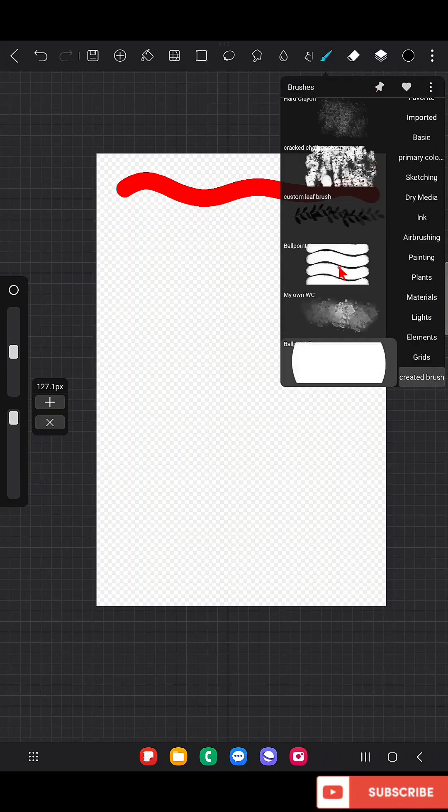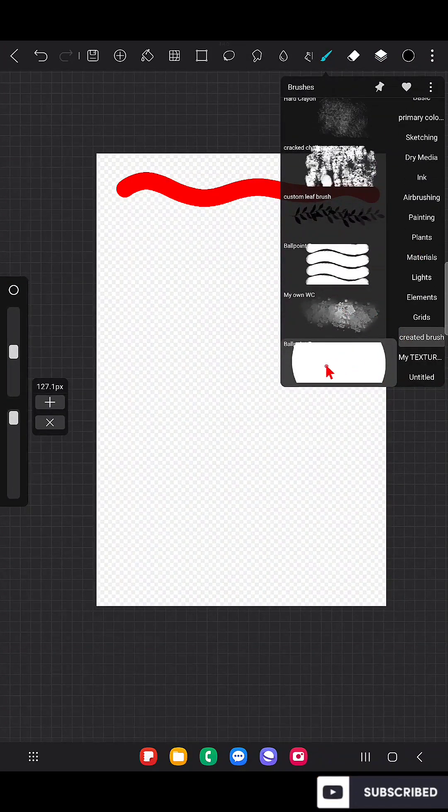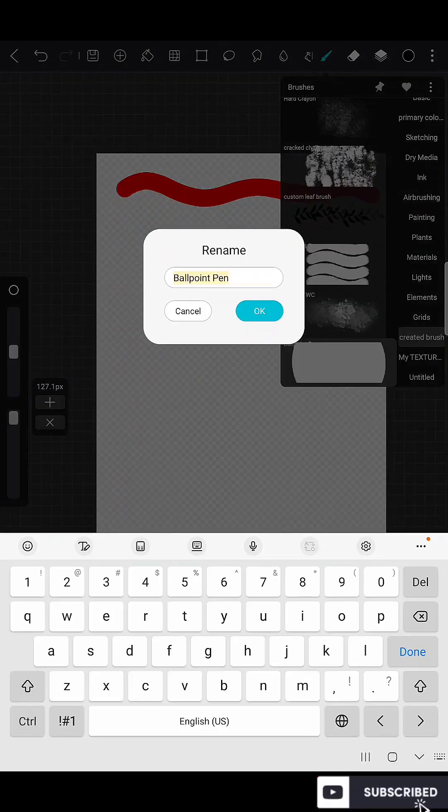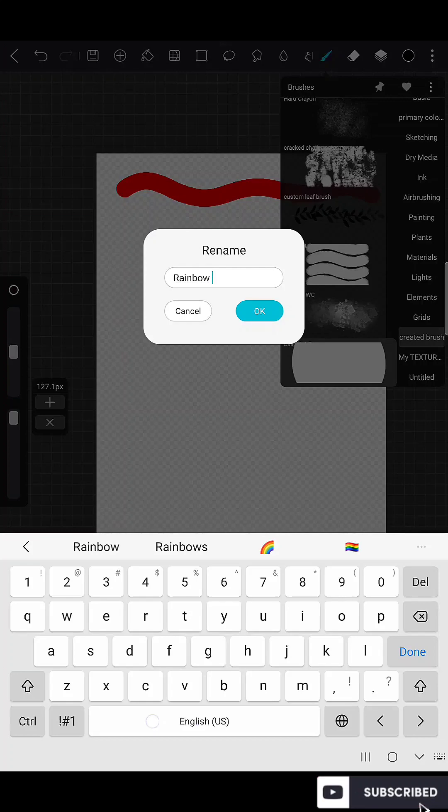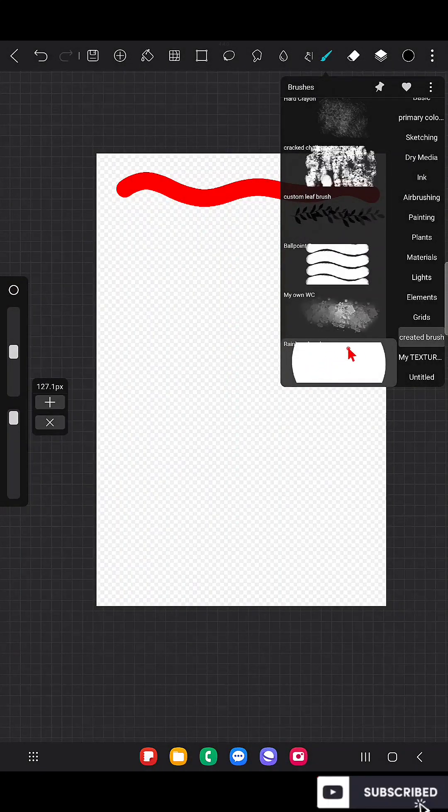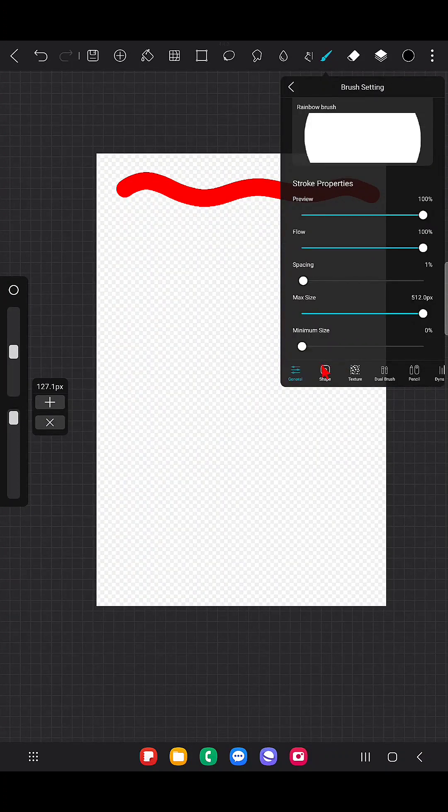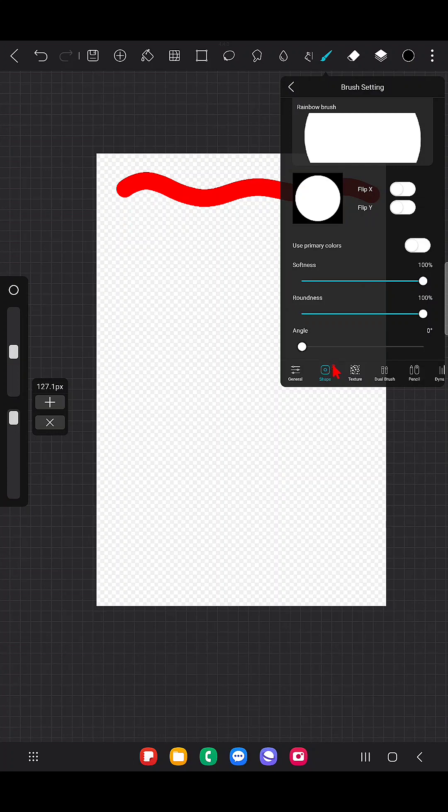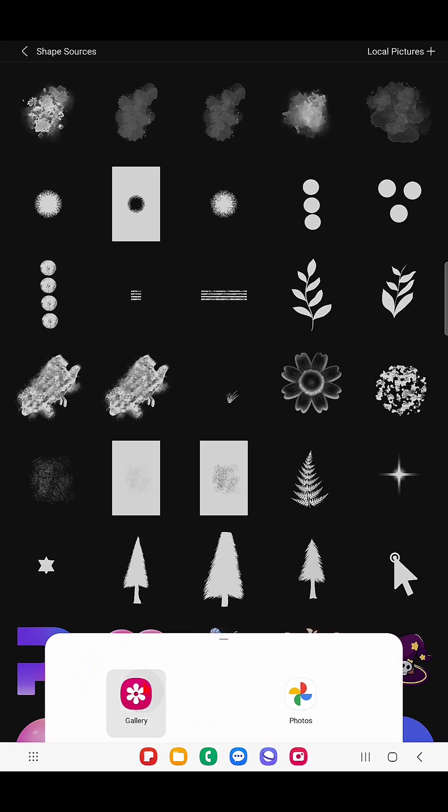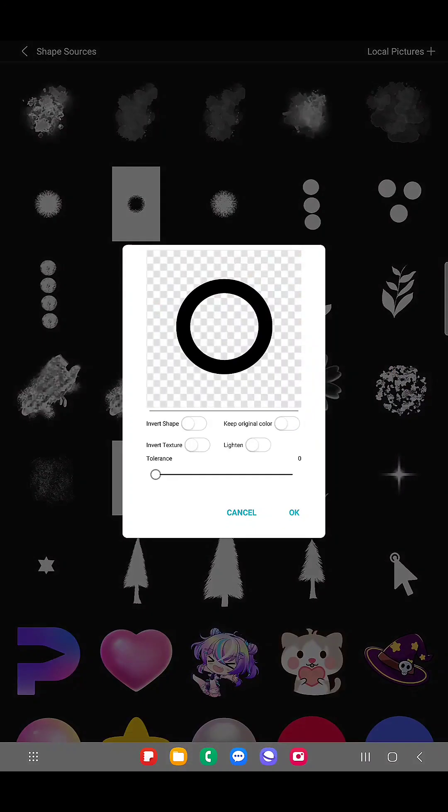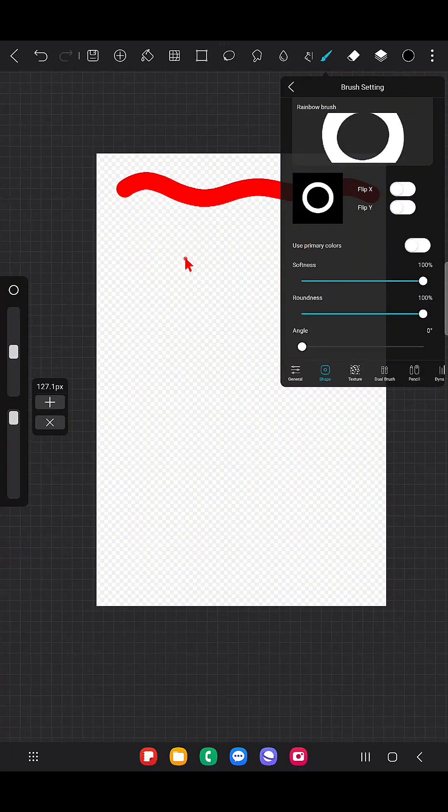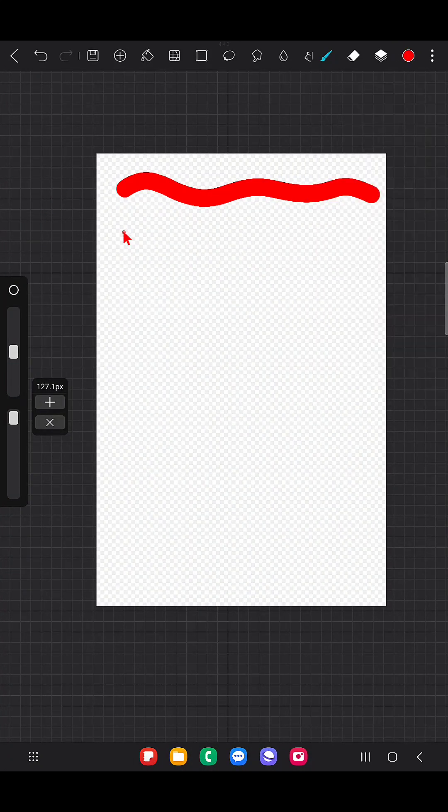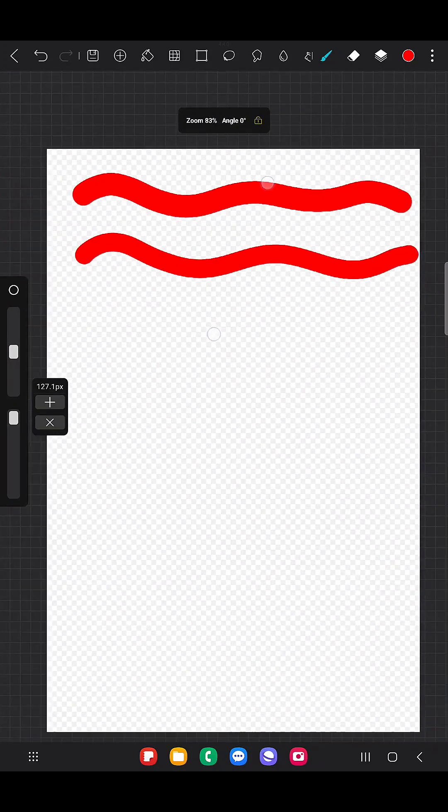Now just hide that layer, we don't need that anymore because we already have saved it. Now go to the brush that we have pasted already. Now I'm going to rename this brush as a rainbow brush because having the same name for two brushes makes us confused. So now go to the brush settings, go to shape, and here is the shape that is used for this brush. Now click on that, click on the plus symbol and choose the shape that you created. Now just click on this like this.